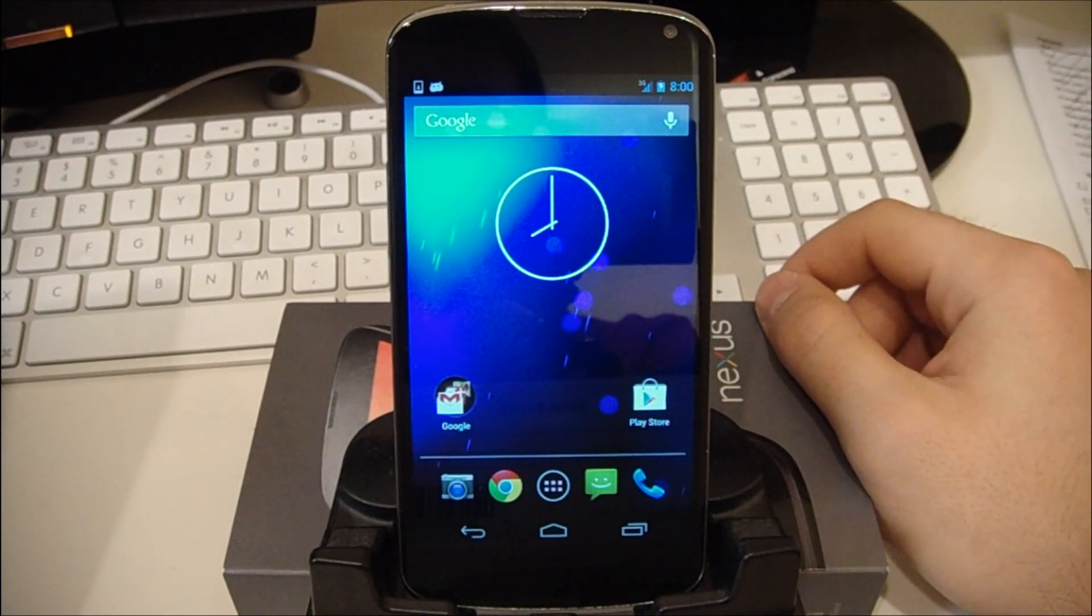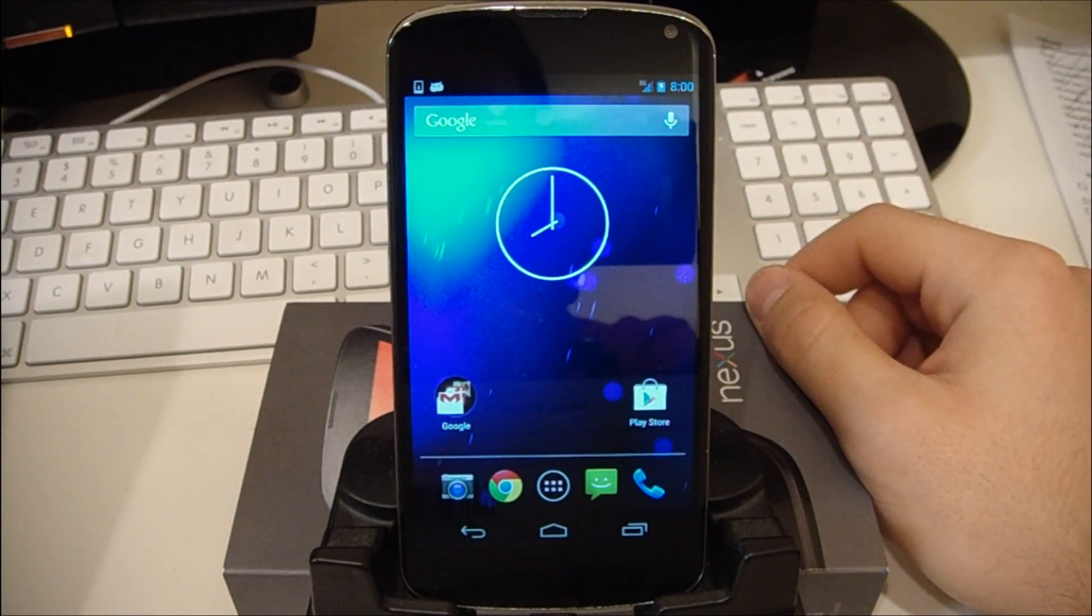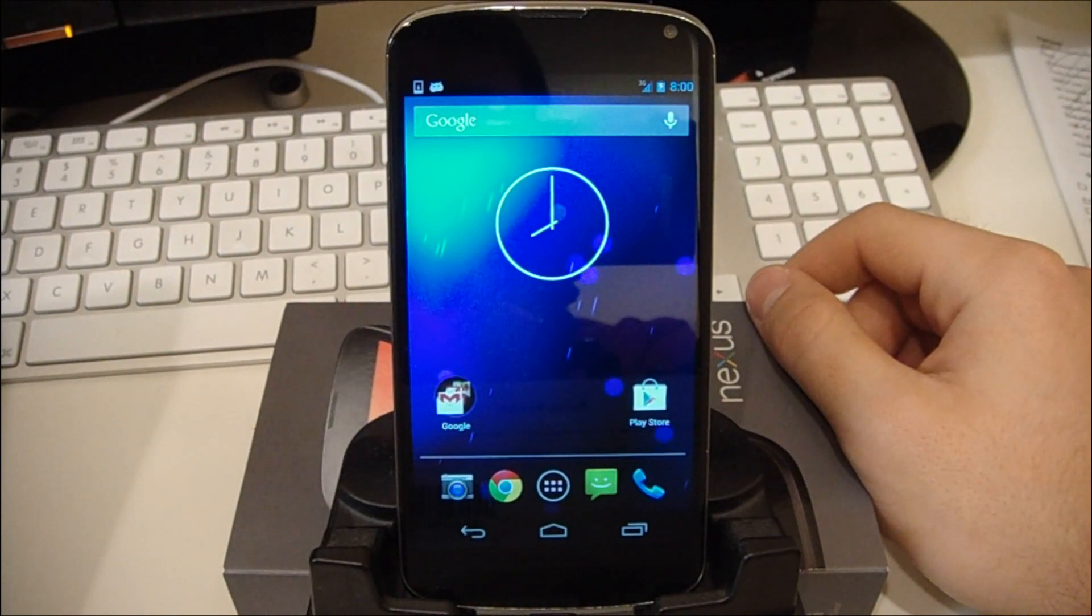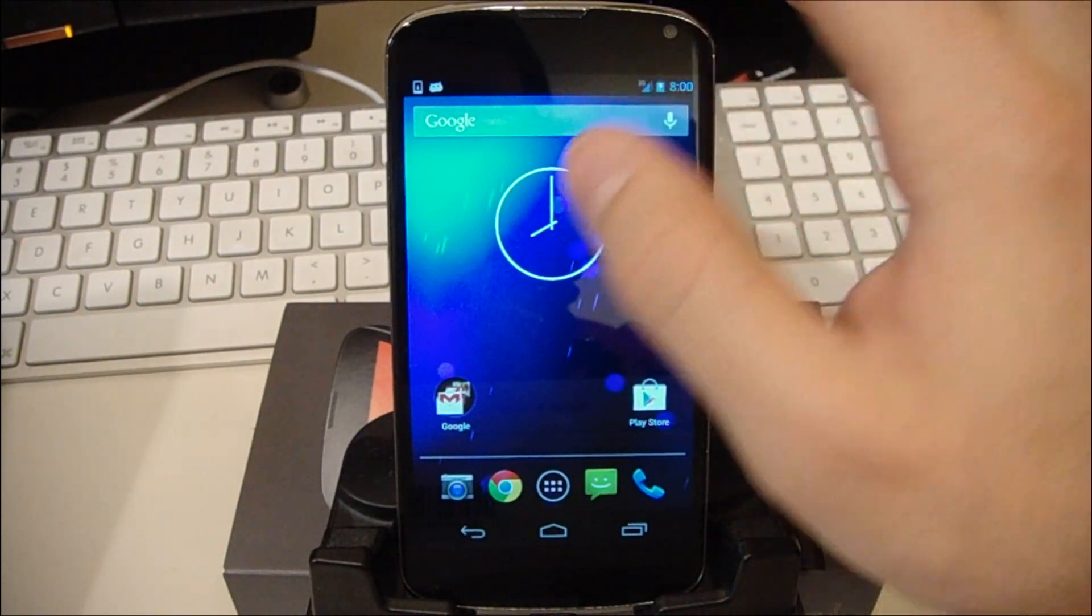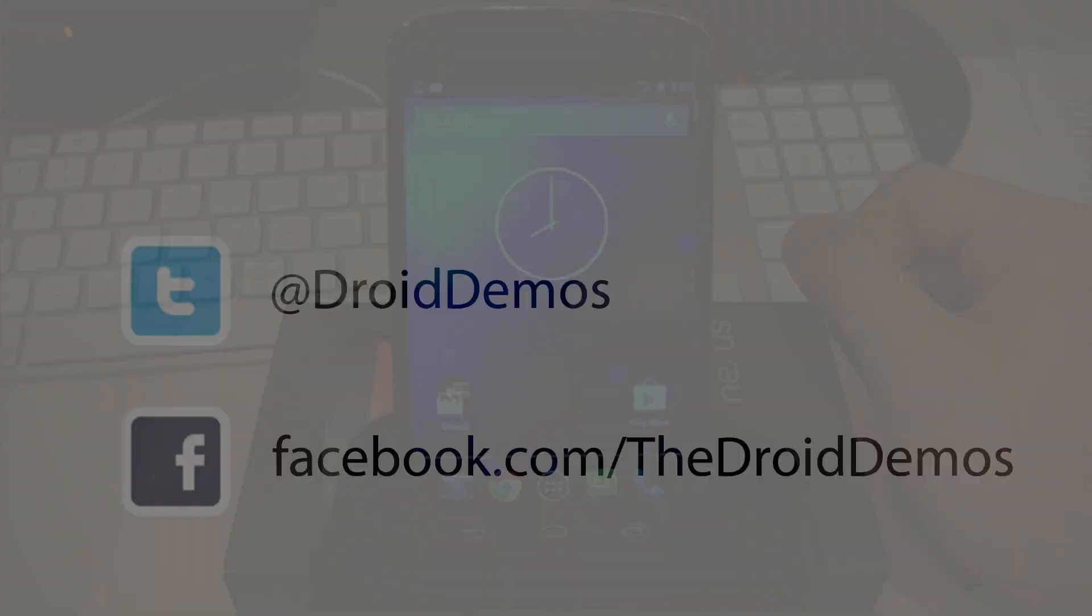And yeah. Again, I'm Brent with TheDroidDemos.com. Let me know if you need anything, have any requests for this device. And I'll see you guys in the next video.